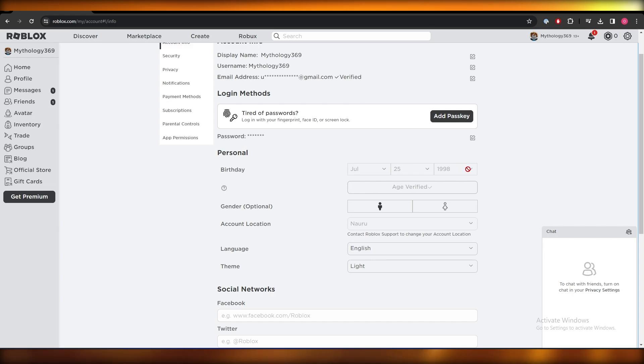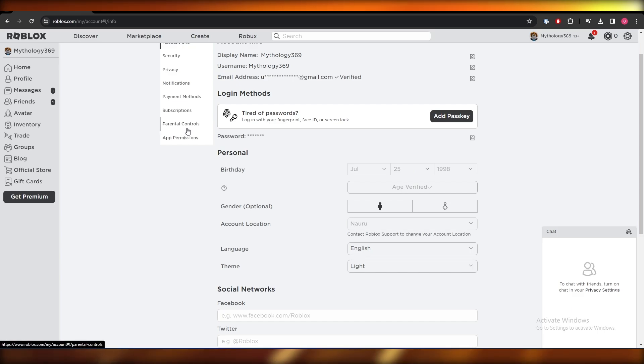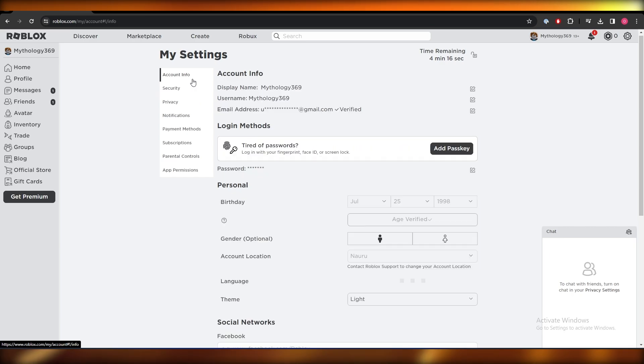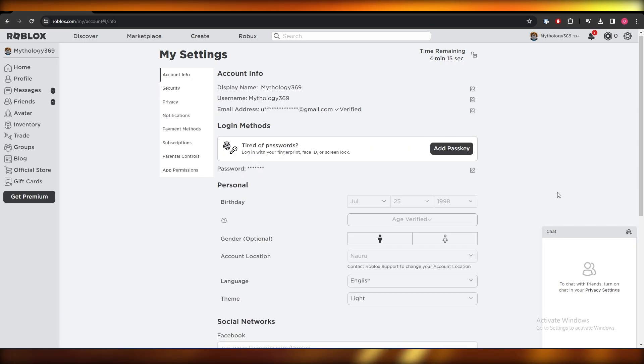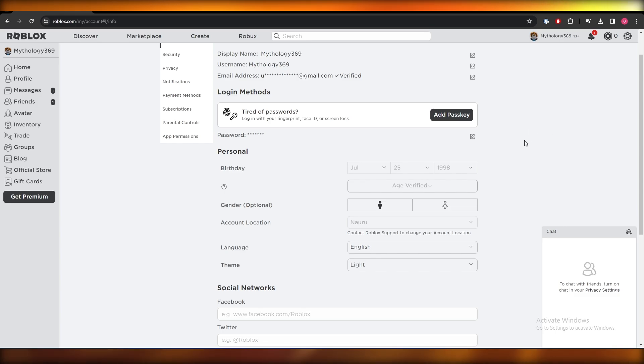What you can also do is get some parental code in as well, that will also be of help. But let's say you can't do that, you already have set your age and you can't change it, well then...